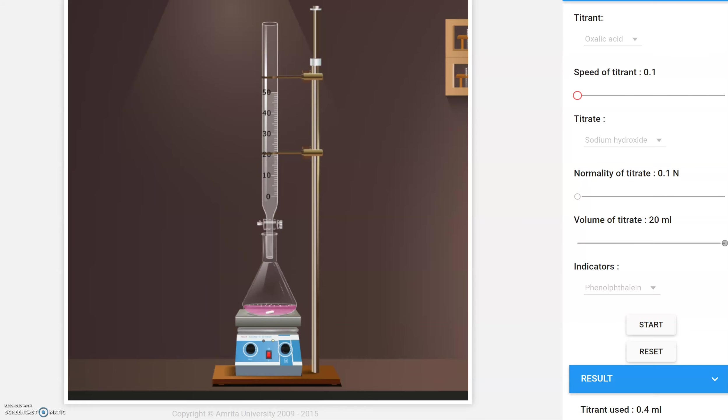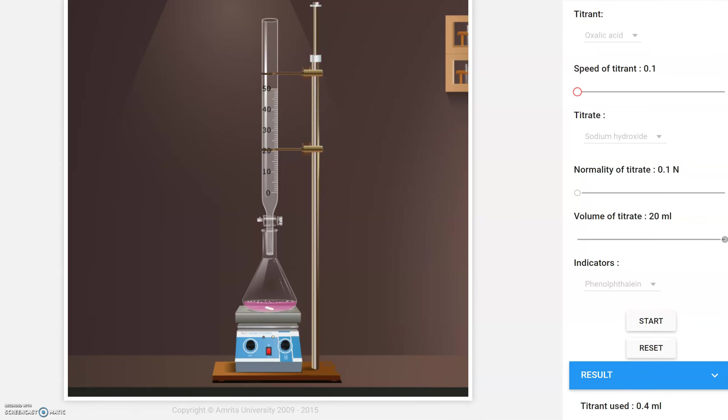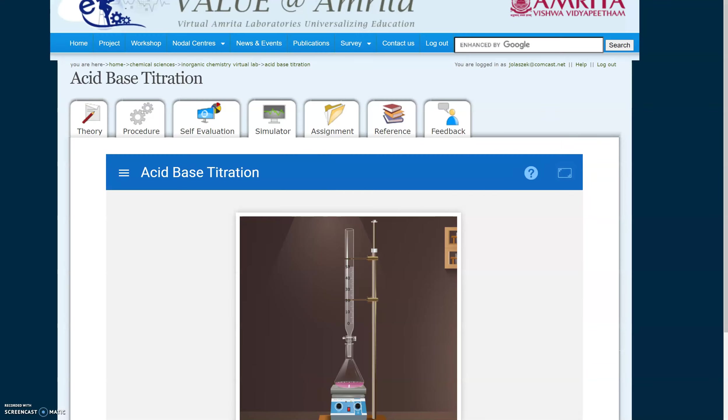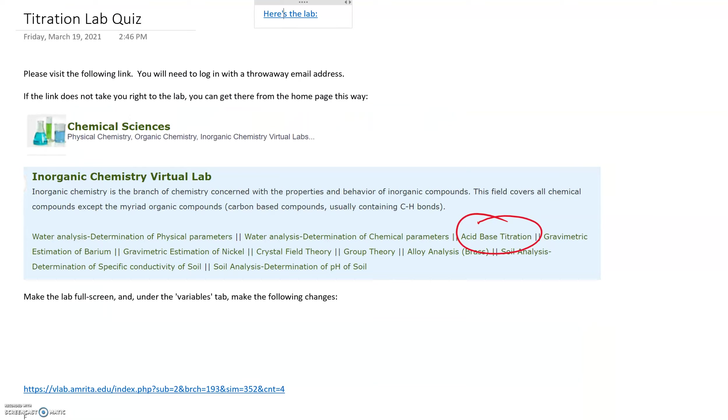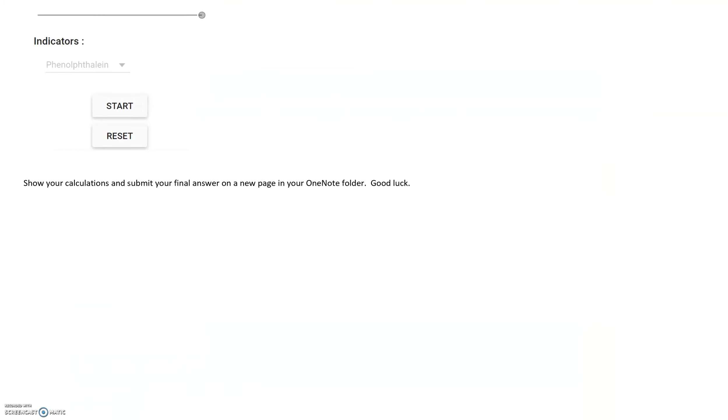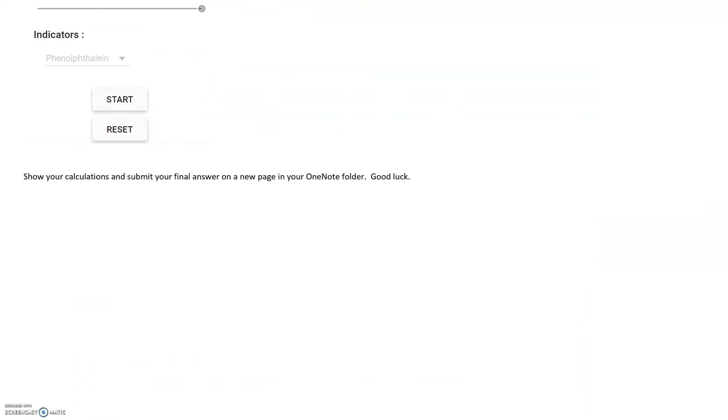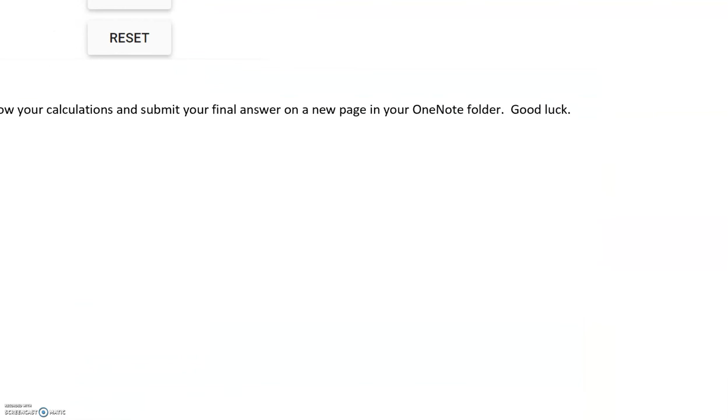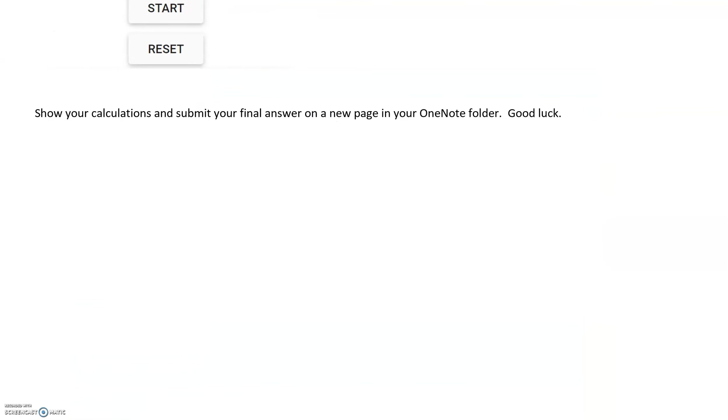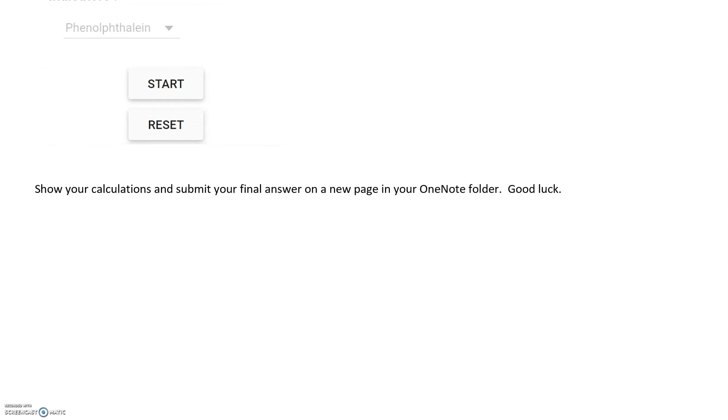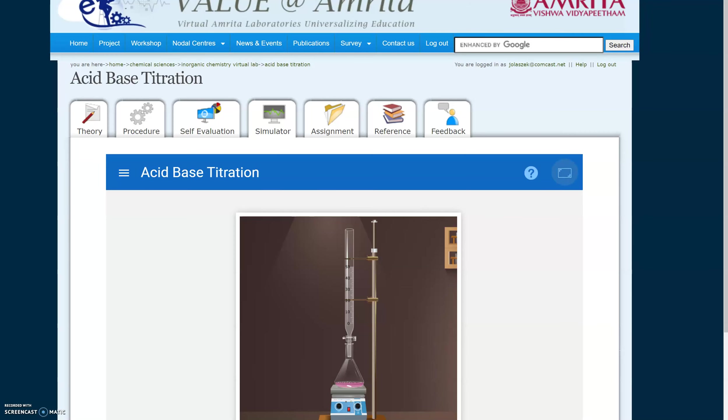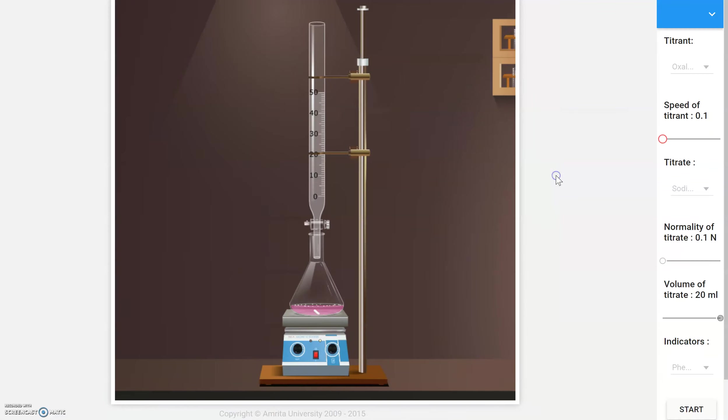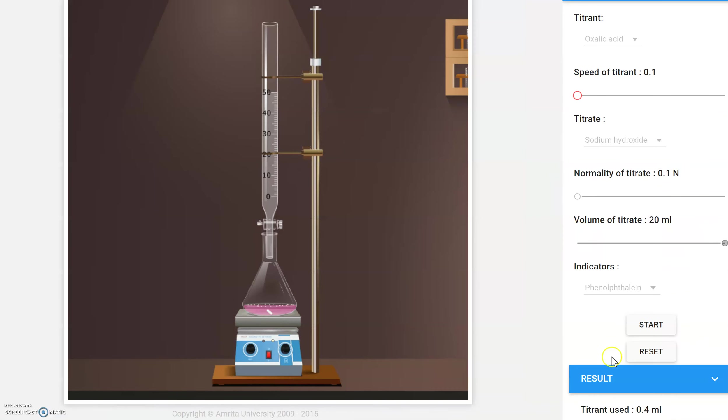You're going to record these values here at the bottom. Show your calculations and submit your final answer and do so on a new page in your OneNote folder. You may want to do a screen snip of your volume from here so that I know your volume used, 0.4 milliliters or however many milliliters that you use. So you may want to include that in your calculations.